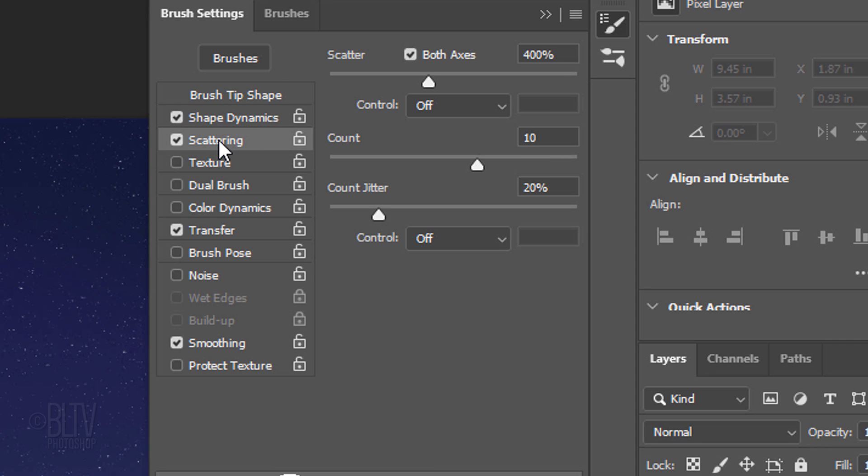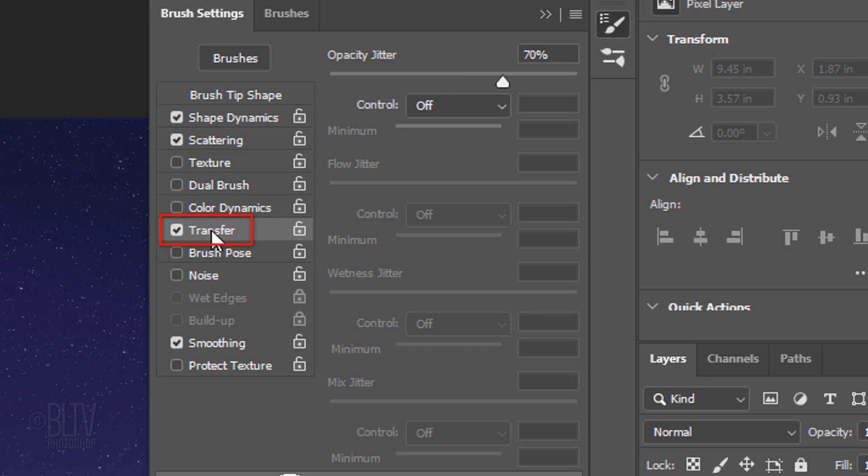Click Scattering. This adjusts the distance and amount of brushes. The both axes is checked. The controls are off. The Count is 10 and the Count Jitter is 20%.